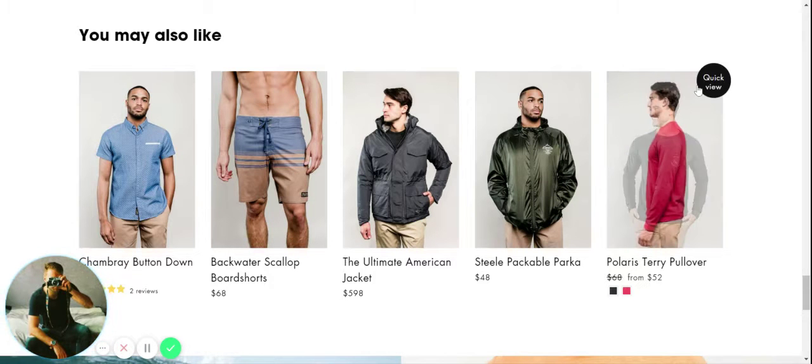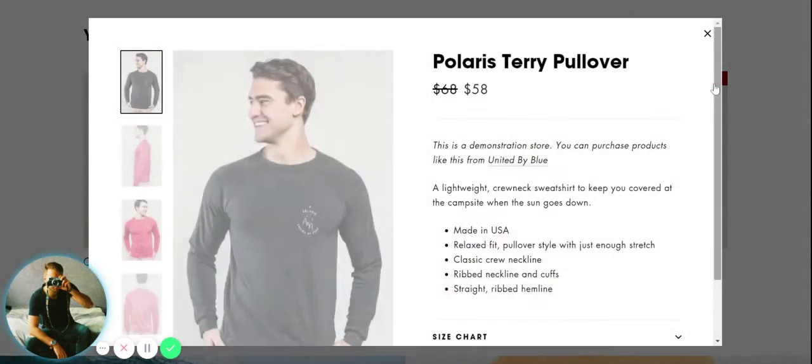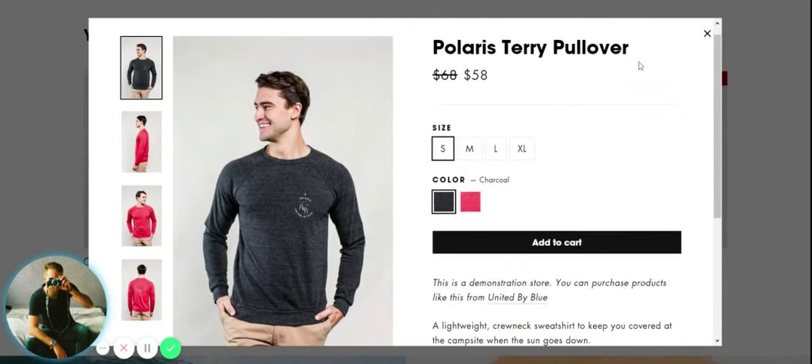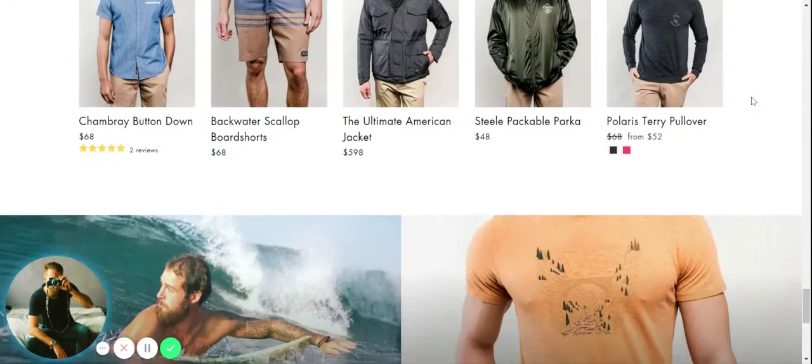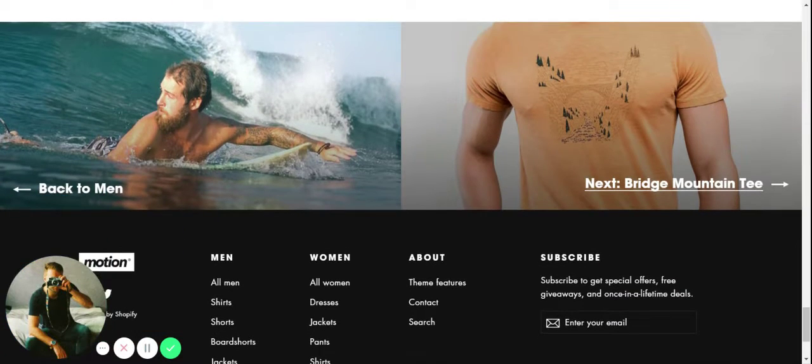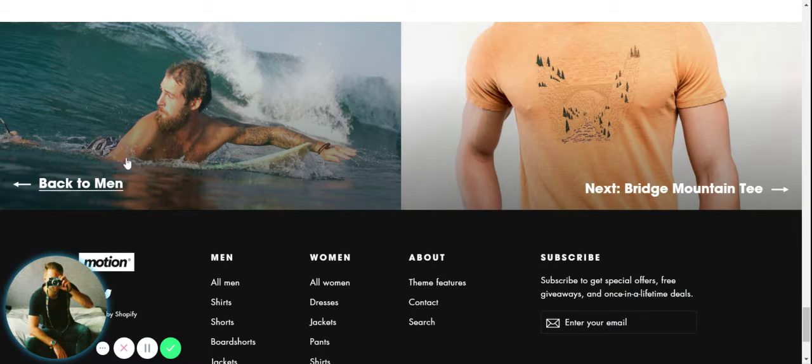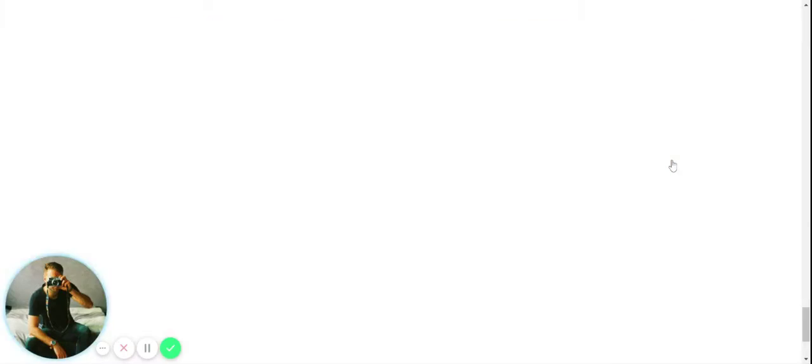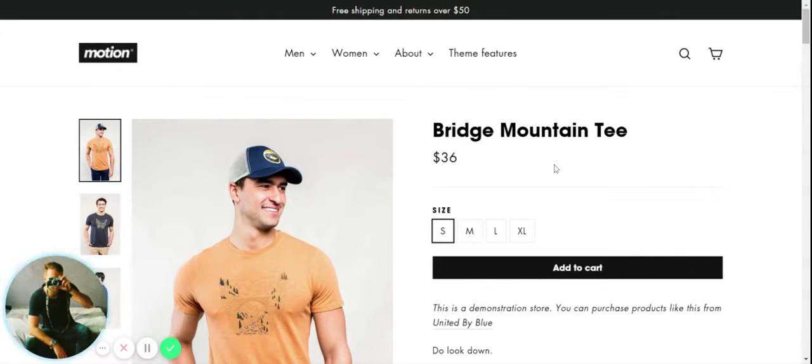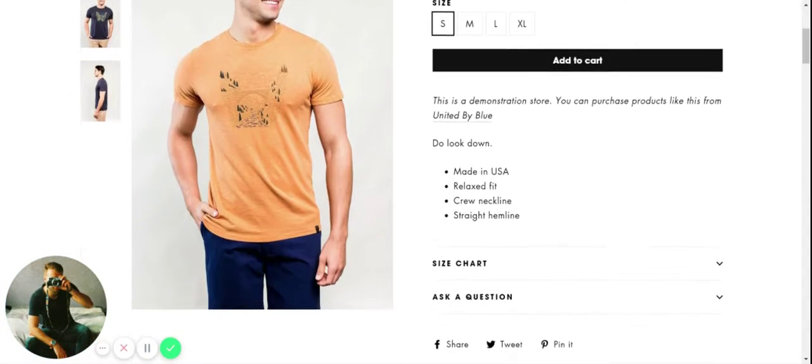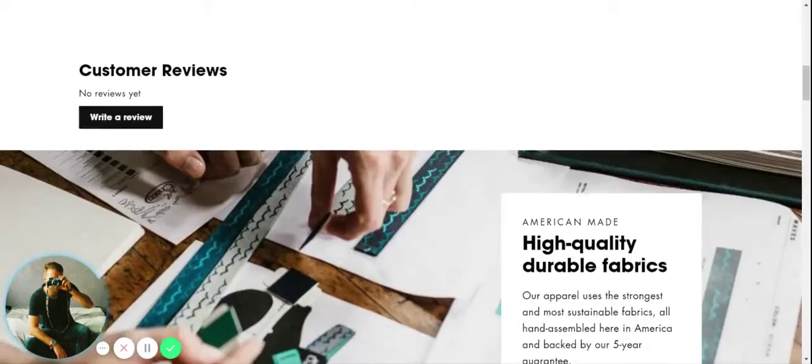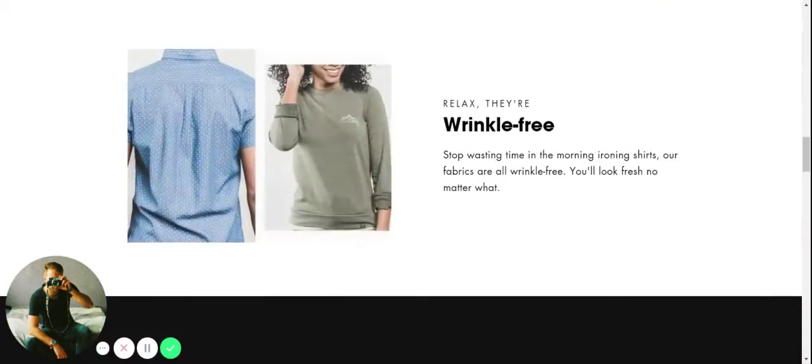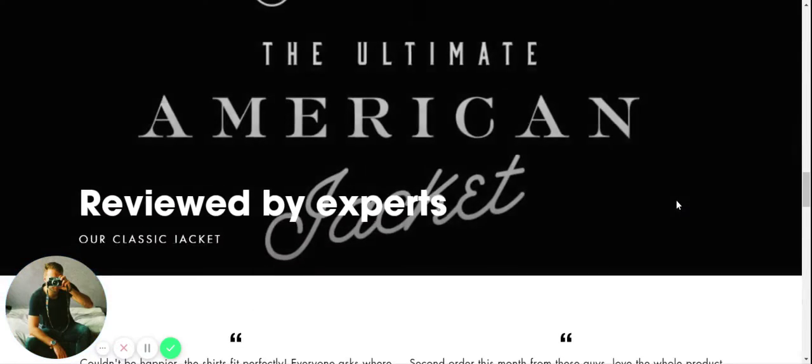We come down and then here, perfect, we have opportunity to upsell some different items - things that customers might also be interested in based on their shopping experience. Again we can quick view these ones. Really easy way to build up the average order value. And then we can either go back to the collection or we can go to the next product and keep scrolling through all different products.